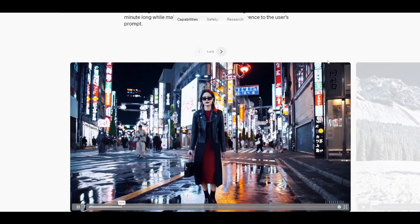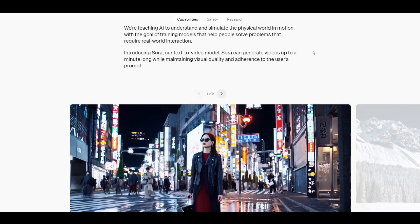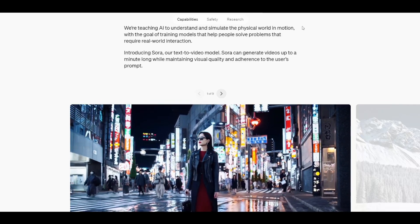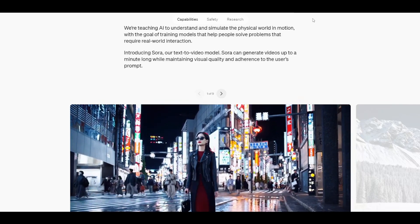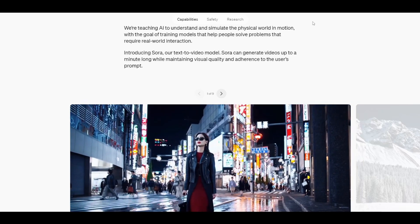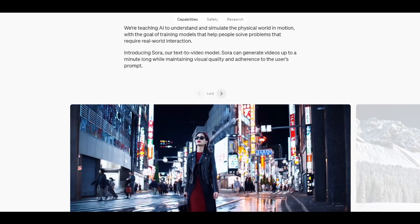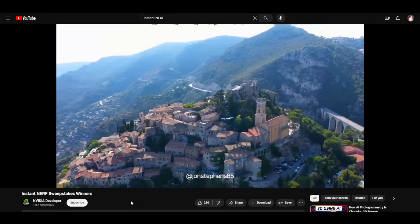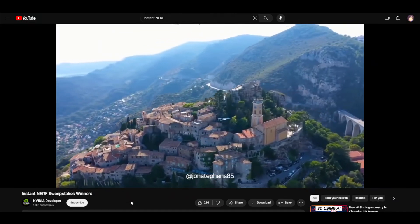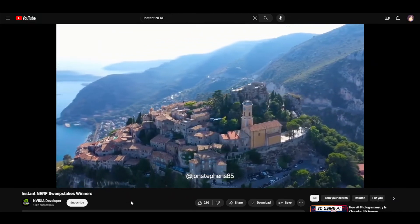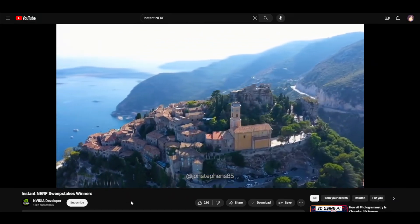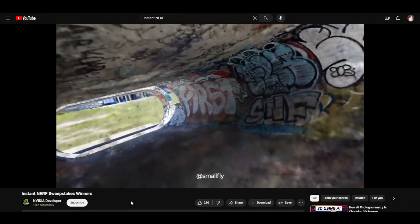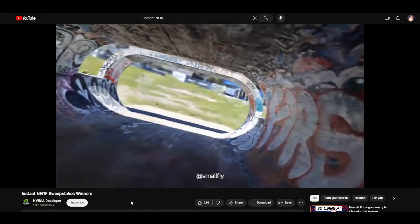But I also wanted to cover this other area which uses AI, but is like you kind of wouldn't quite think of it as AI maybe. It has to do with this form of digitizing 3D scenes. So there's this NERF, neural radiance fields. So this is like taking drone footage or photographs and then converting that into a three-dimensional scene.